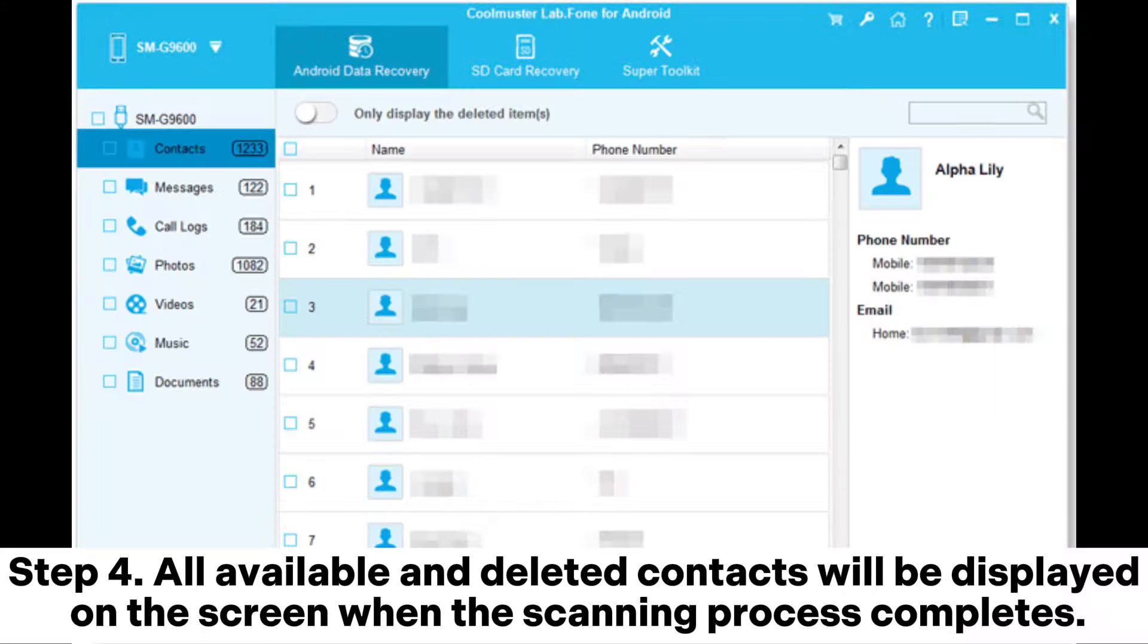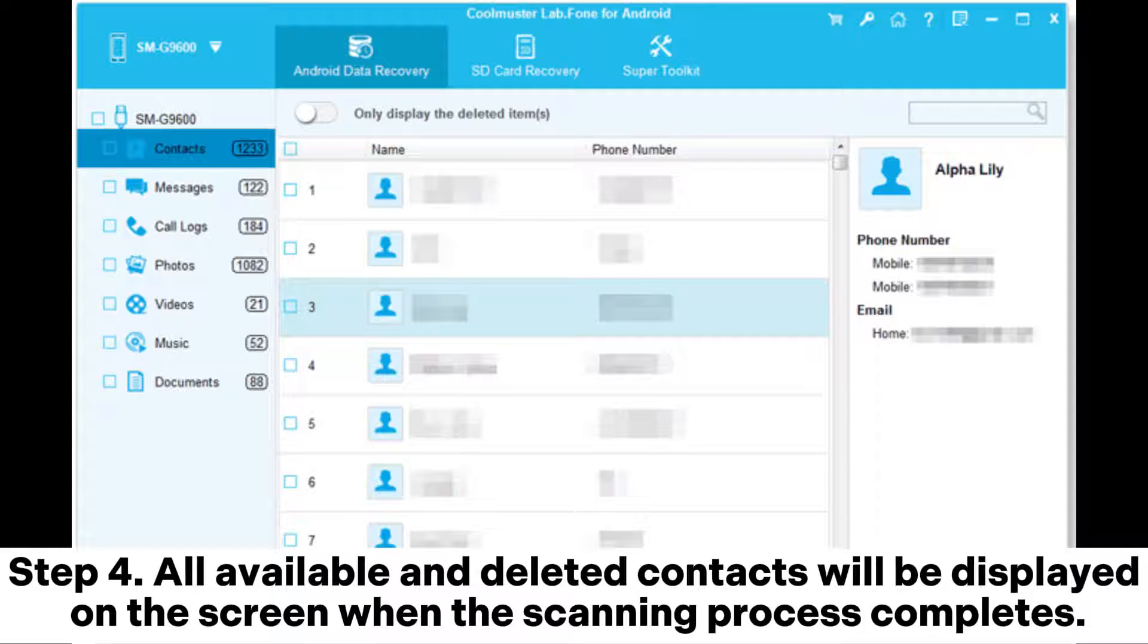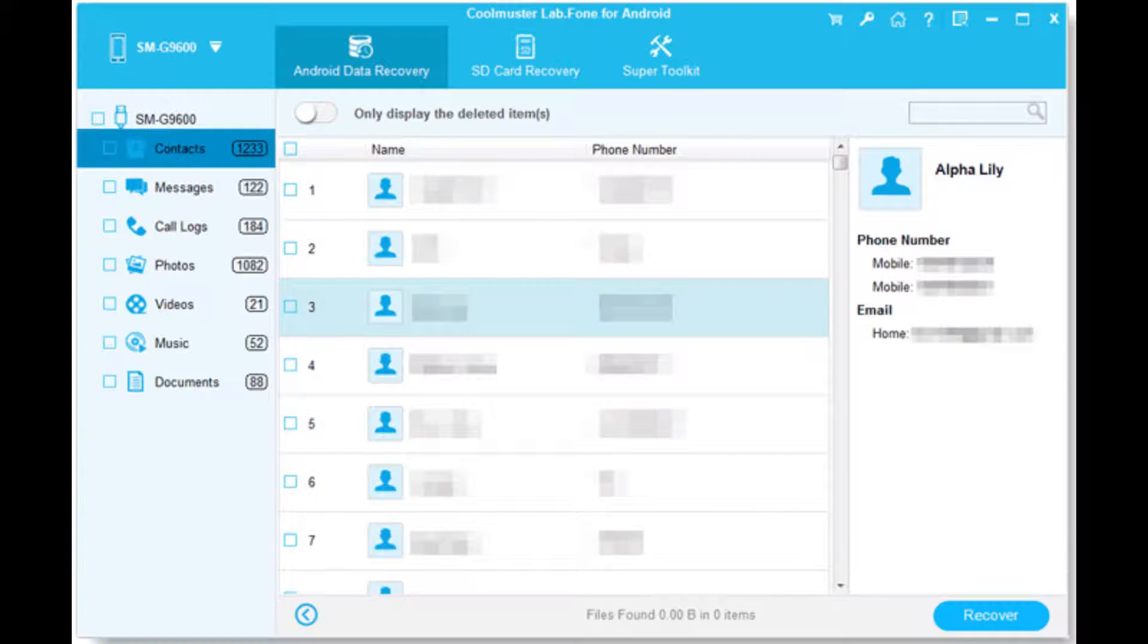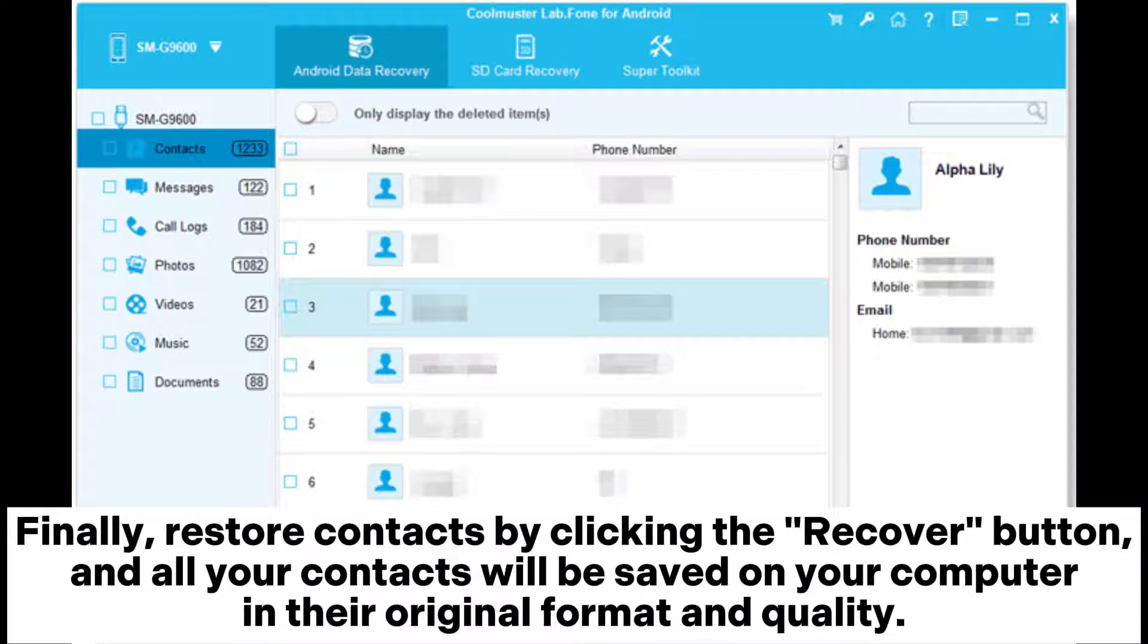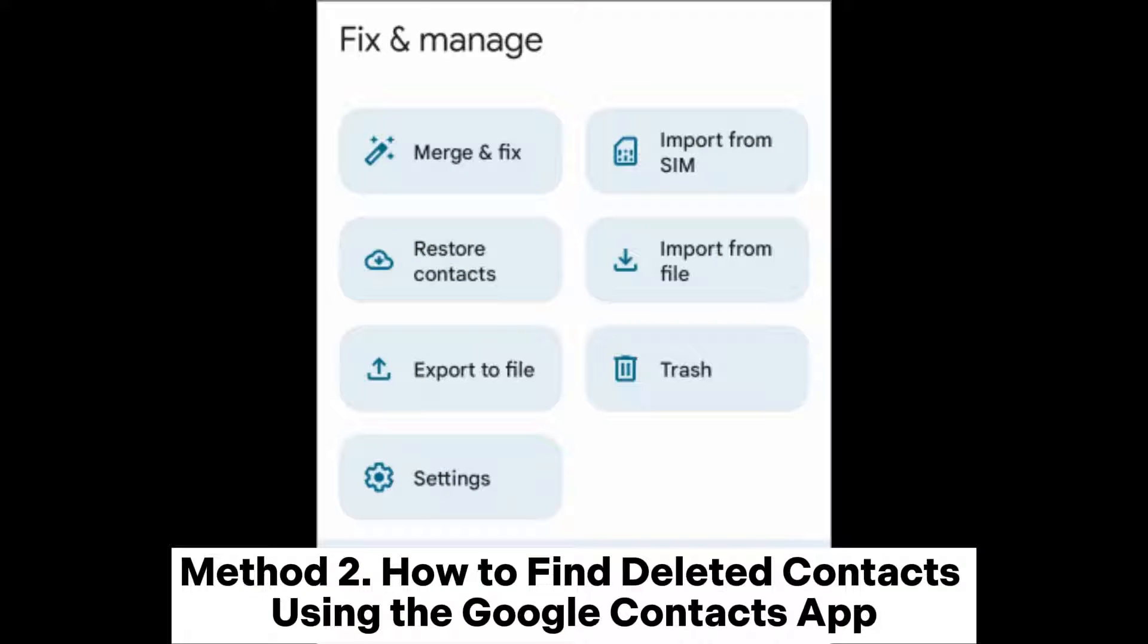Step 4: All available and deleted contacts will be displayed on the screen when the scanning process completes. Finally, restore contacts by clicking the recover button, and all your contacts will be saved on your computer in their original format and quality.